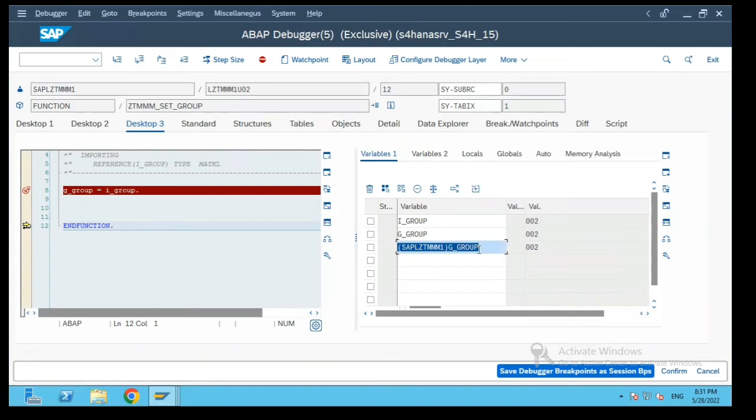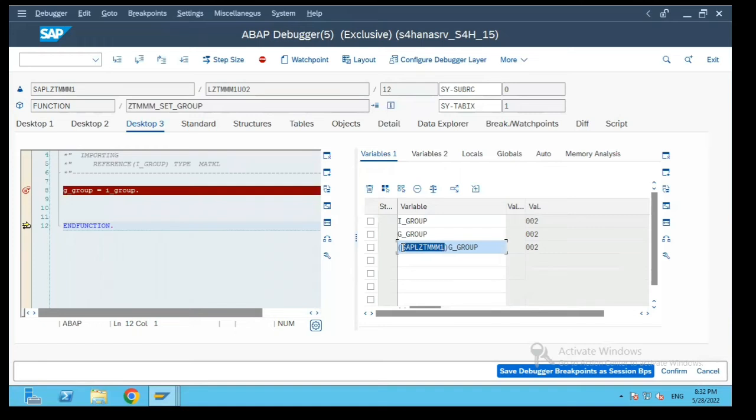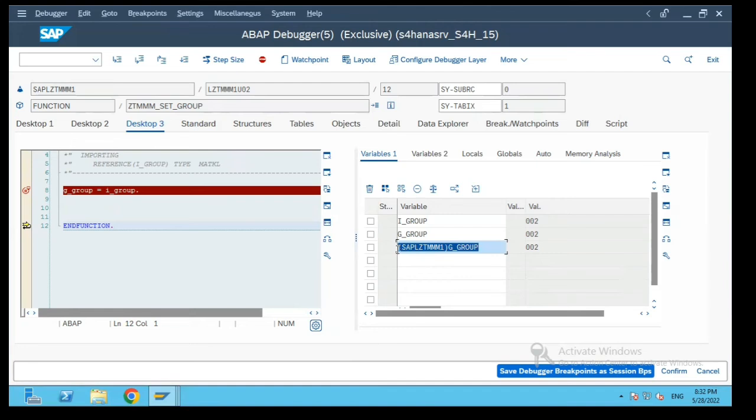So if you see the value of the global variable of a function group is accessible using the function group program name which is SAPL followed by the function group name in brackets and then G group. This can be accessed using a field symbol.